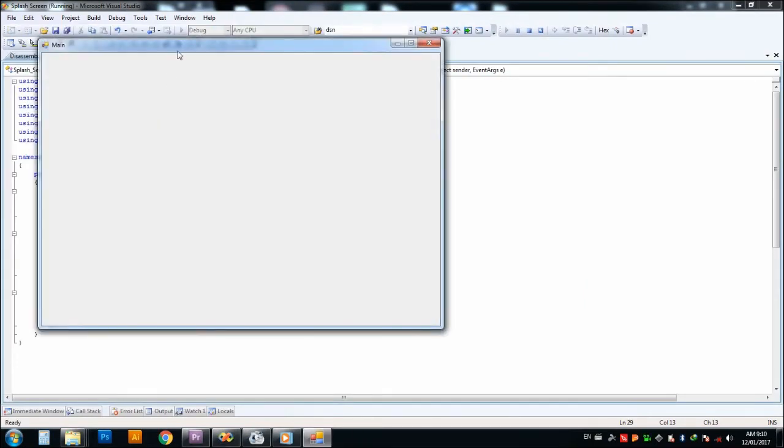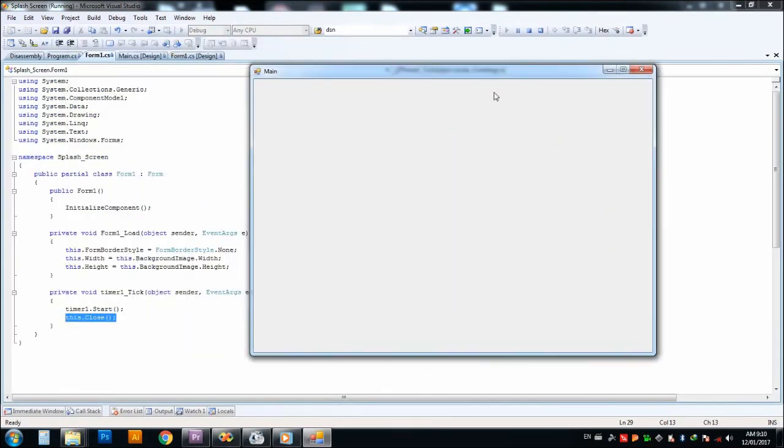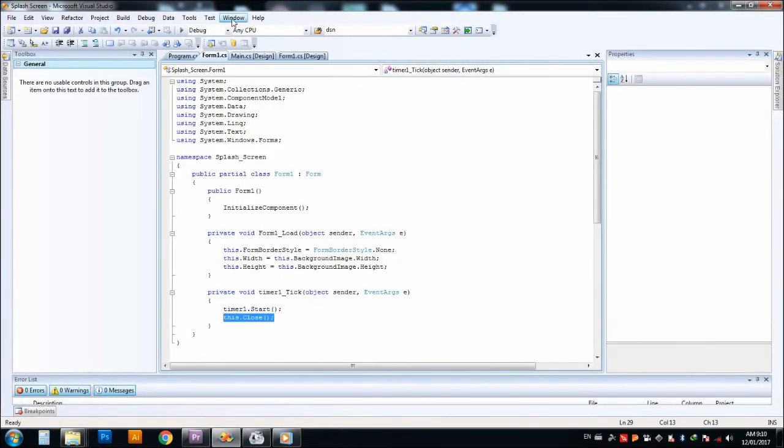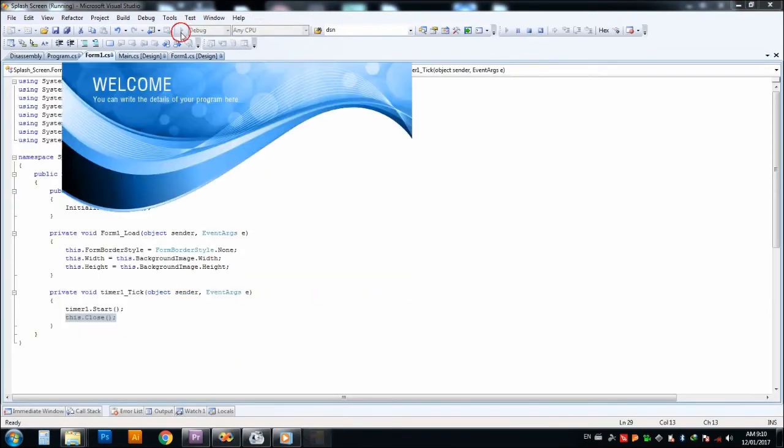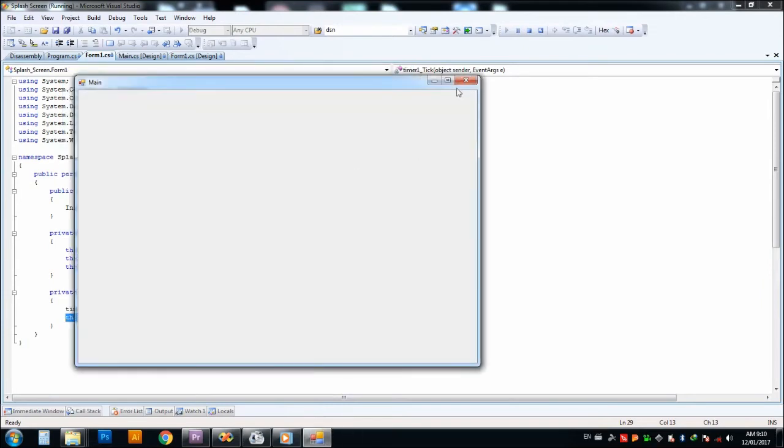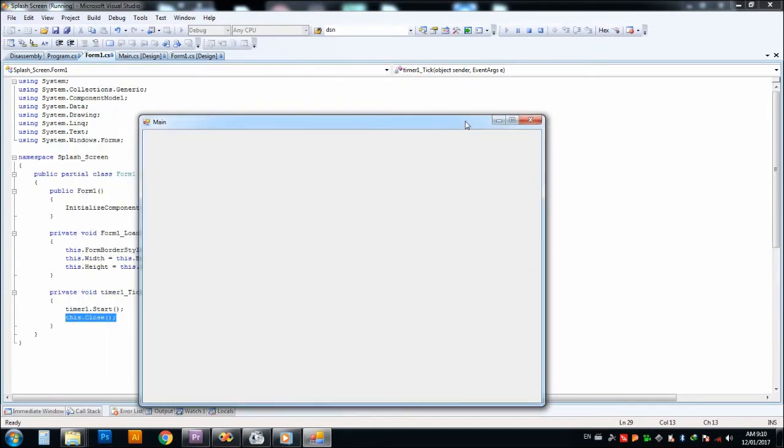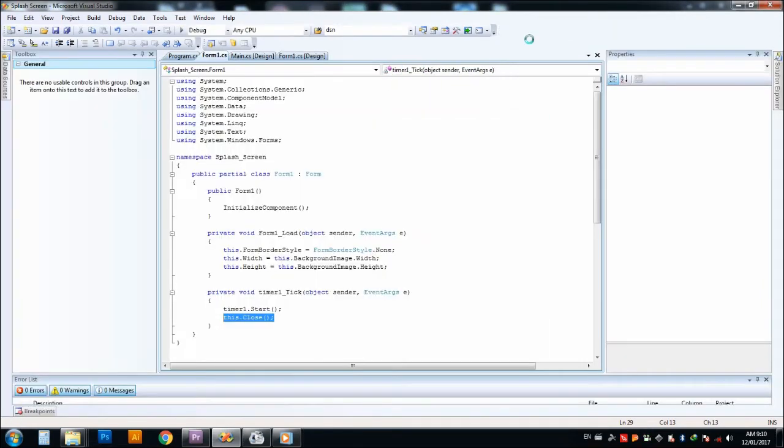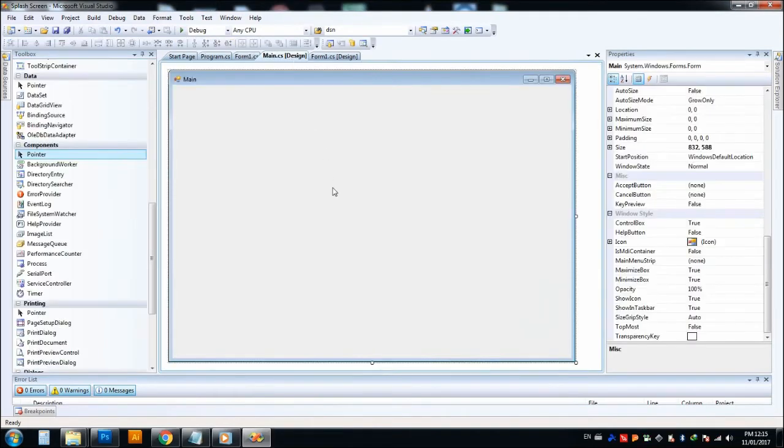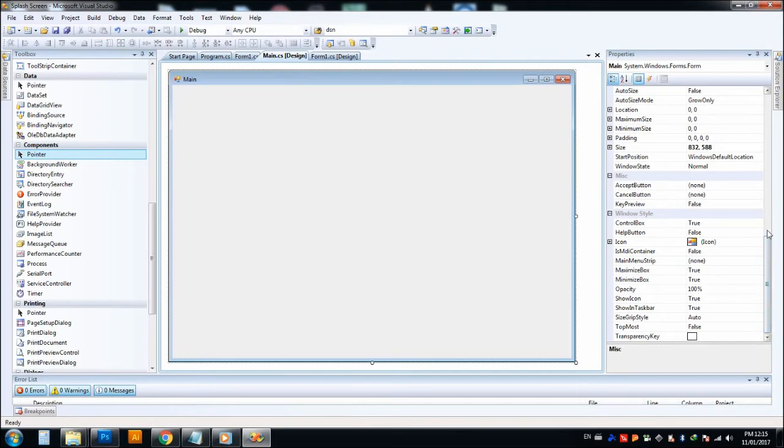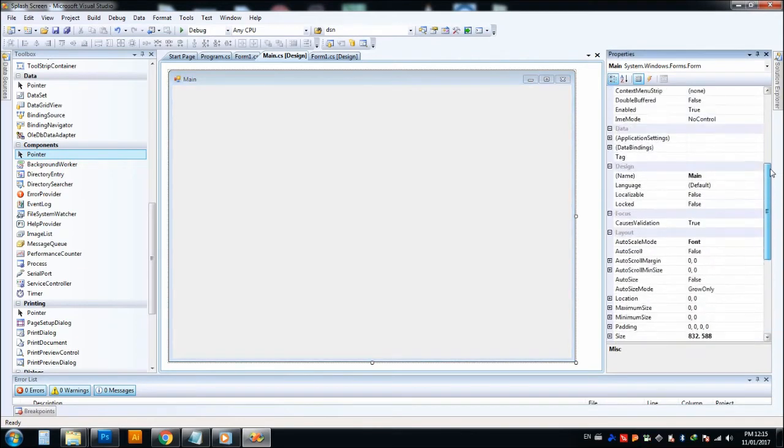You see, the program is running. After three seconds, we have shown the main window. Now we have to make the transparent layer in Form1 because we have to cut this area out. So we have to go to the property.